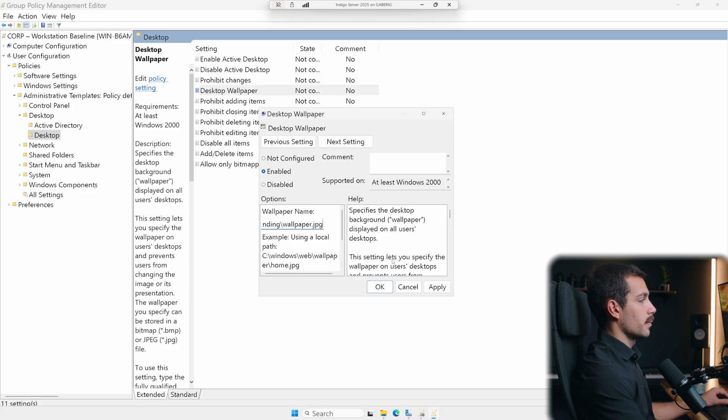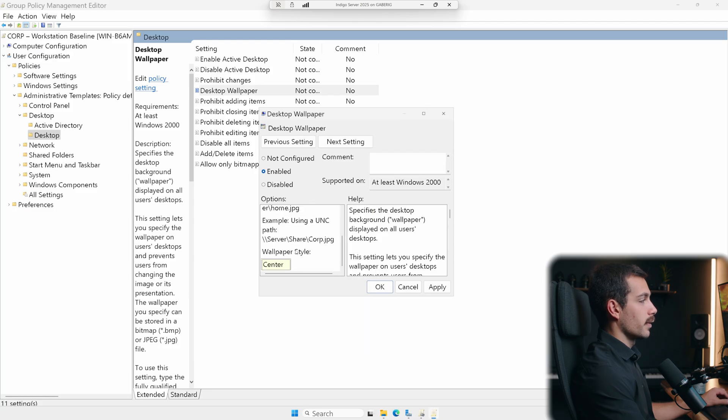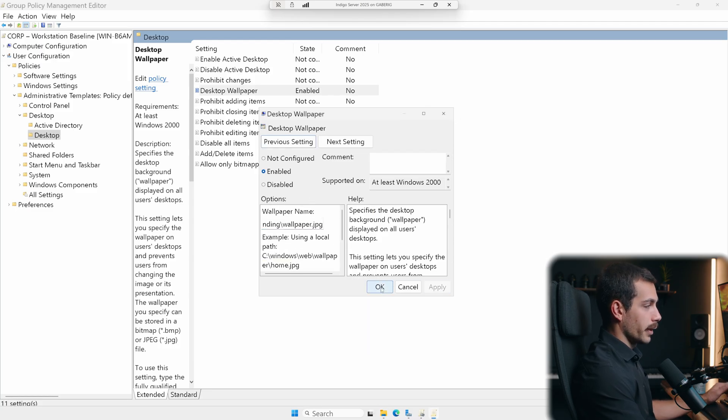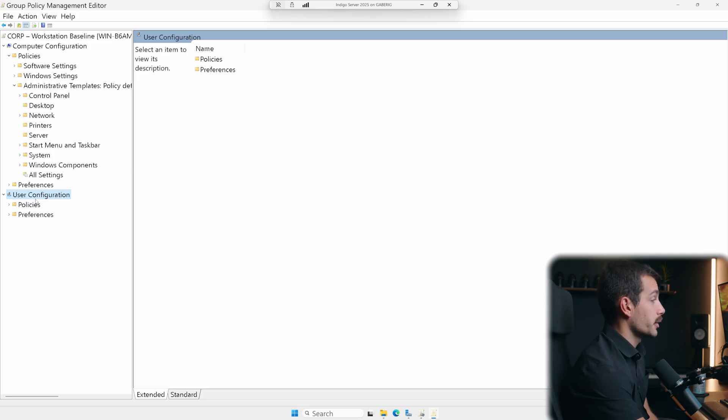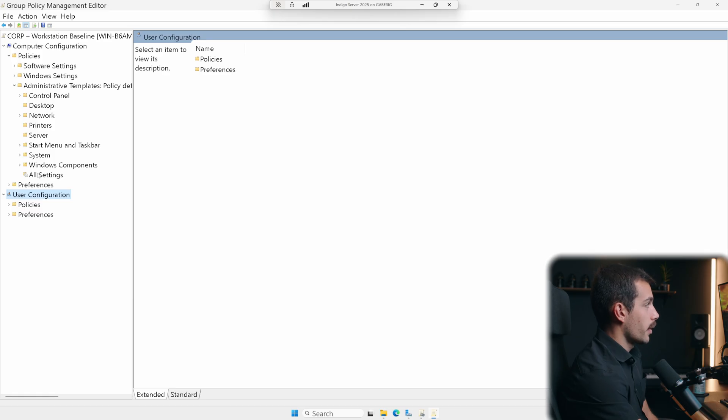There we have our UNC path, right? So I could take that and then paste it into the UNC path here. We'll hit apply on that and we'll hit OK. Another thing we might want to do under user configuration is to map a shared network drive. So we can do that directly within the group policy management editor as well.